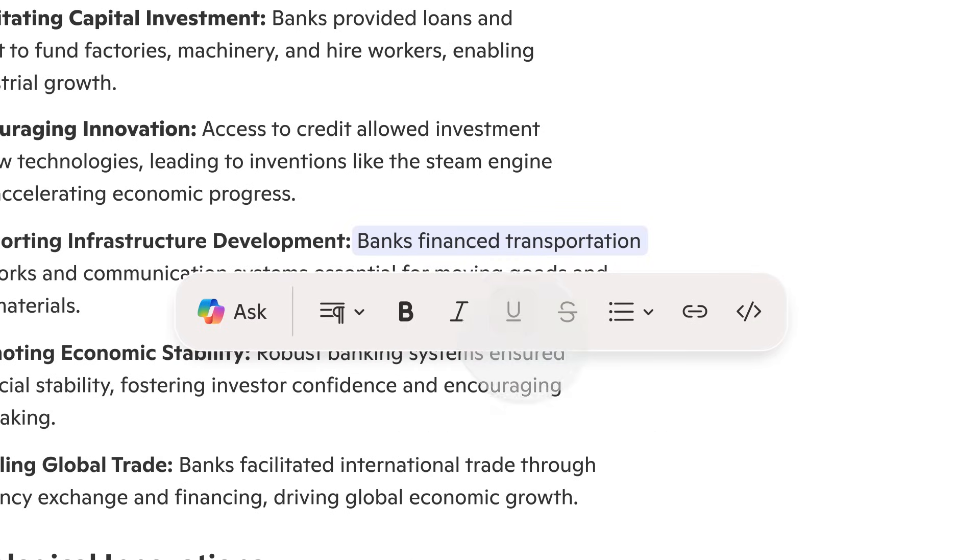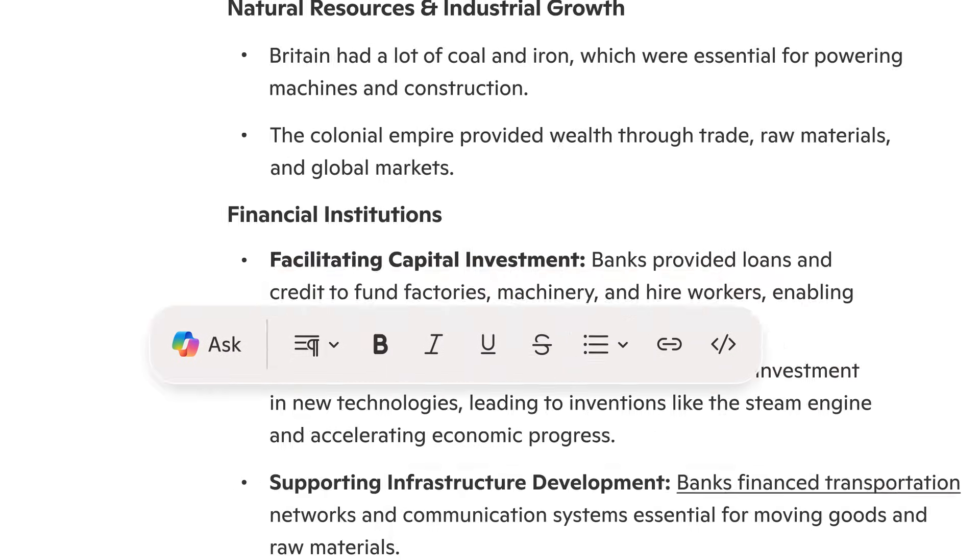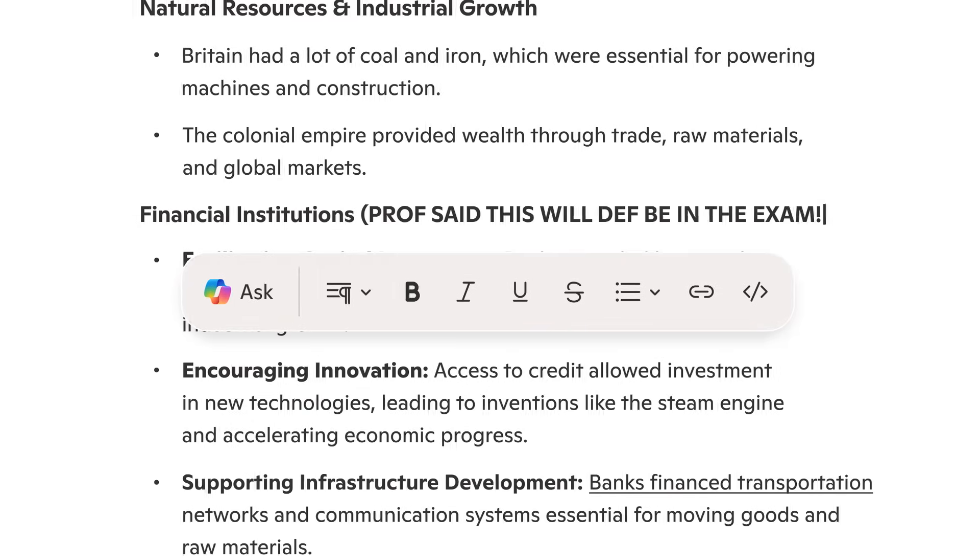With CoPilot pages, you can edit the text, write on it, and create new content. For example, I added a note about what the professor said will be on the exam.